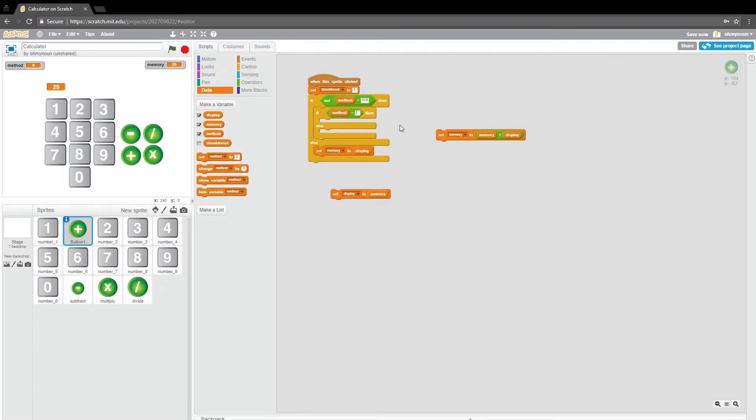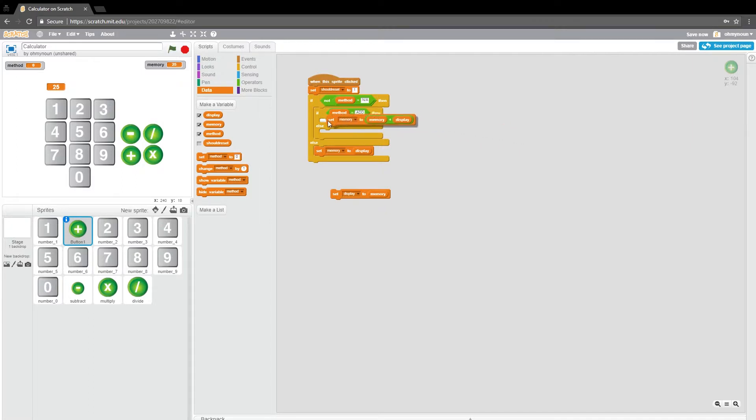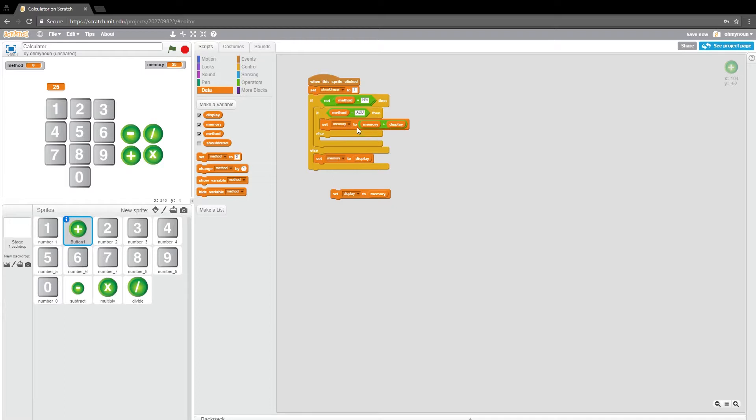So if method equals say zero, actually let's, let's make this easier to understand. If method equals add, then we are going to obey that and set our memory to the memory plus the display.